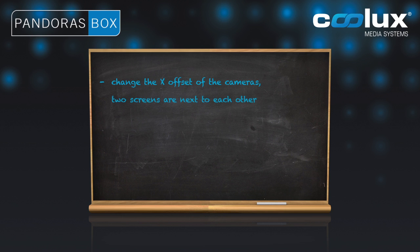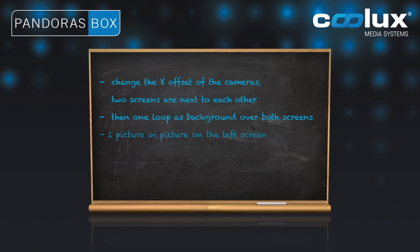The actual task is to have a loop as the background across the two screens and then to have a picture on the left screen that gets faded in, runs for a few seconds and then fades out. The same has to happen on the right screen as well.